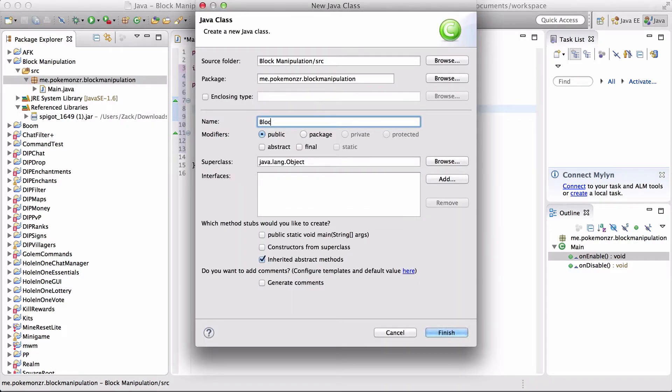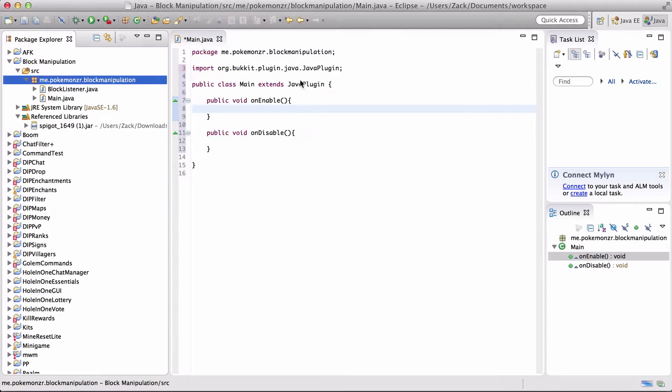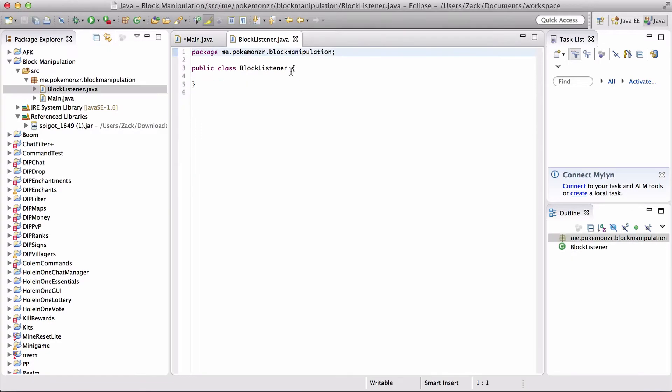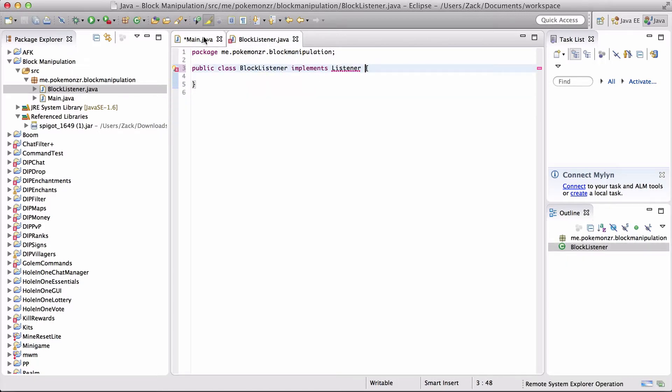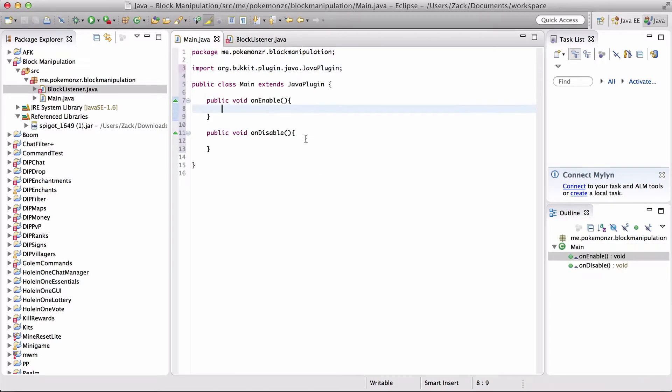Block, just call it blockListener. We're going to implement listener. So now that we have our listener class, we're going to, in our onEnable method, we are going to add plugin manager.